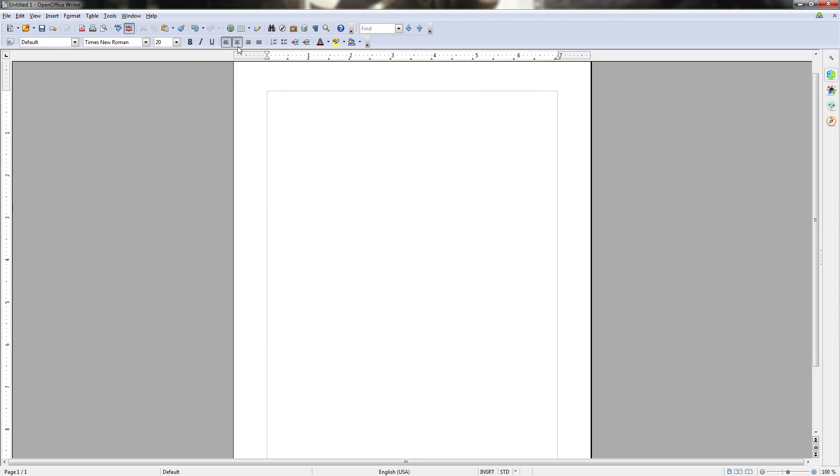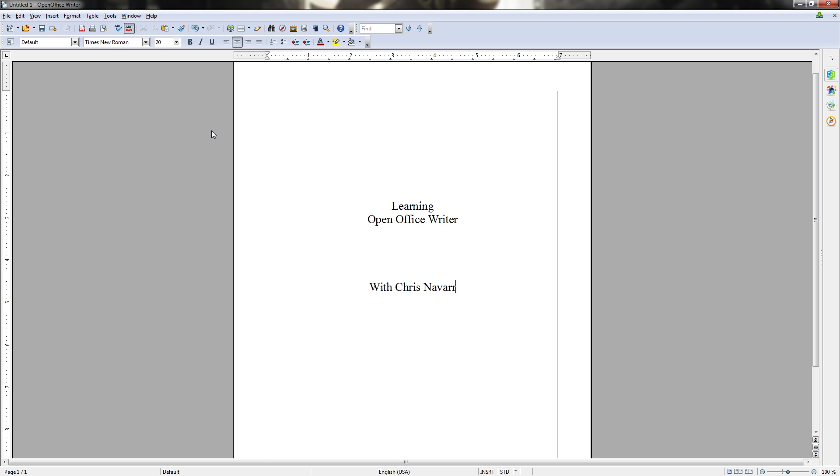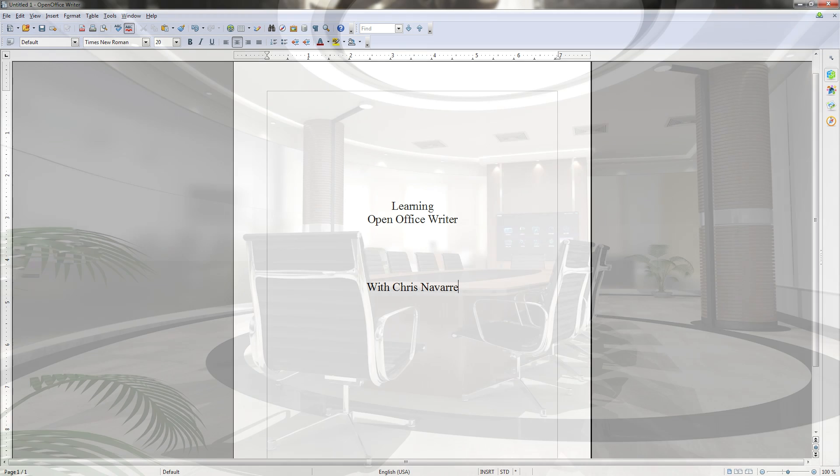Hello everyone, my name is Chris Navar and for the next few hours of video content I'll be your guide in introducing you to OpenOffice Writer. But before we get into learning the basics and important features of the program, I'd like to go into some of the reasons why you should use it as your go-to writing software in the first place.